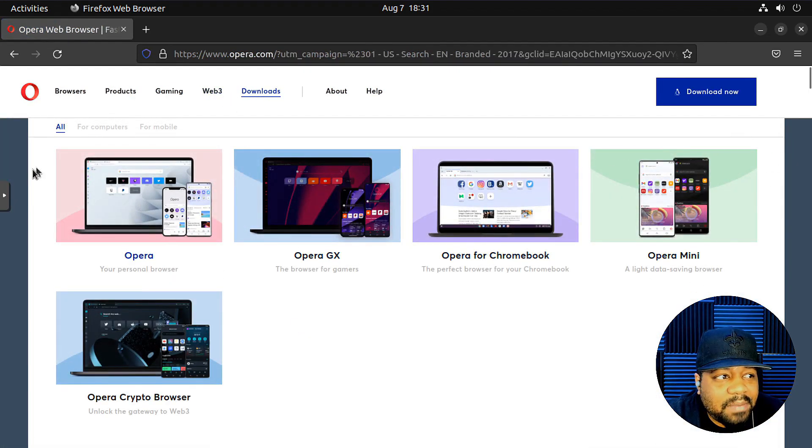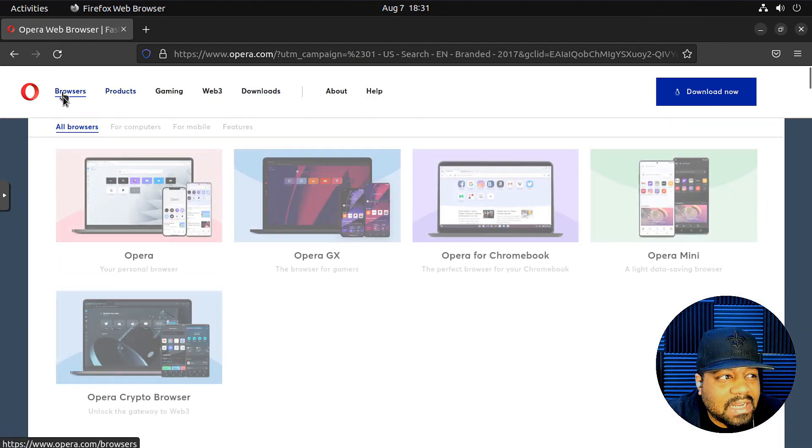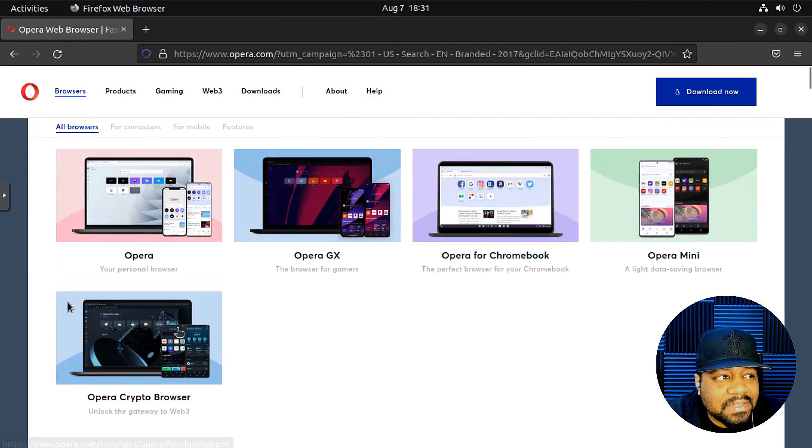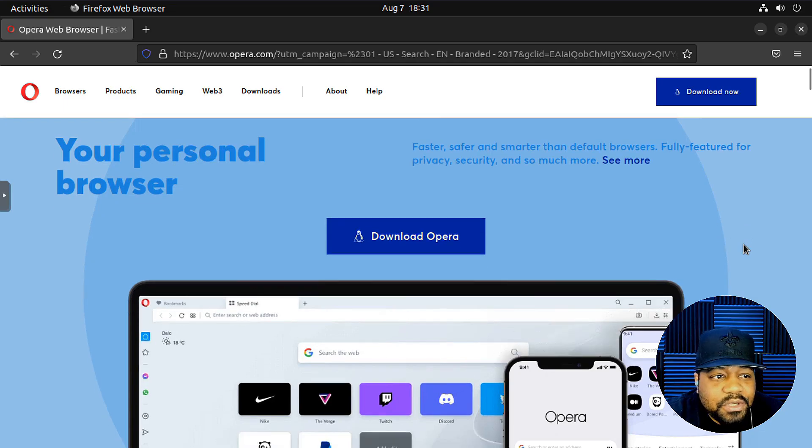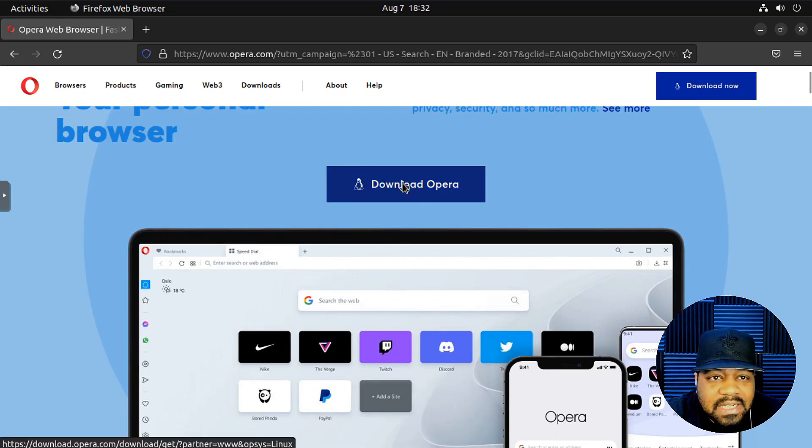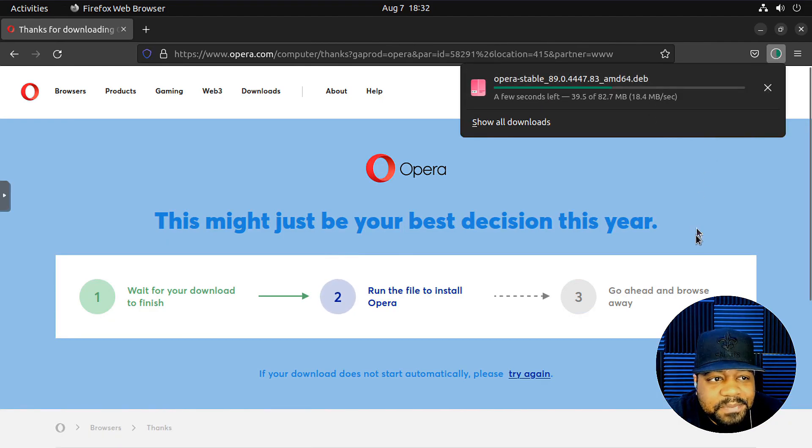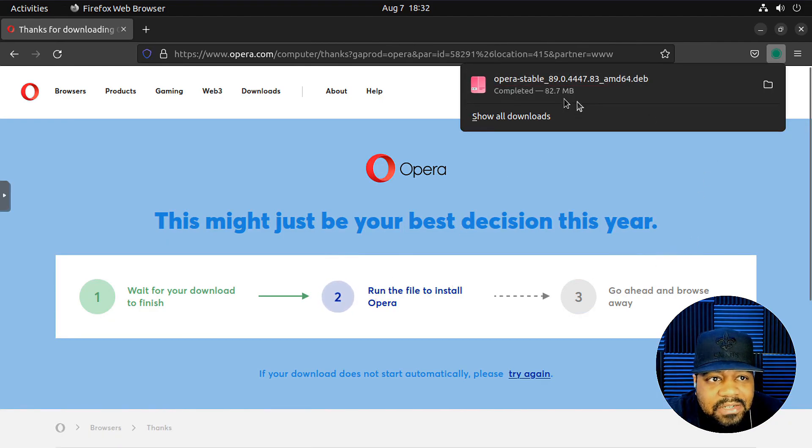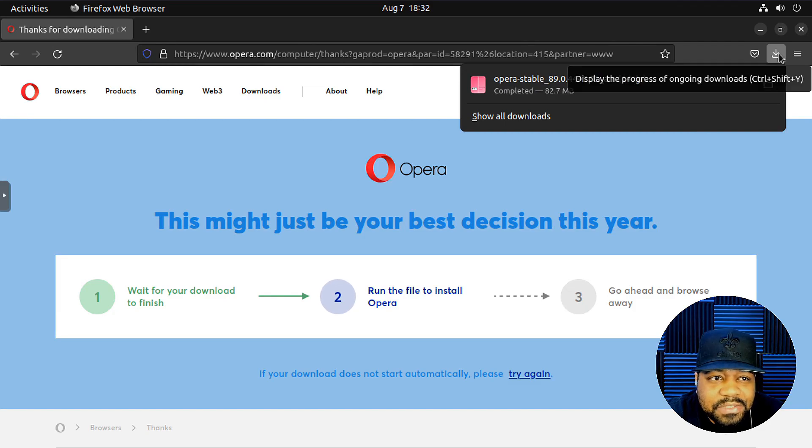Let's just search for Opera. And we can go to the Opera browser download page. And as you can see, your personal browser. So download Opera. All you have to do is click download Opera or download now up here. It'll download the deb package for you. It'll store it in your downloads directory.